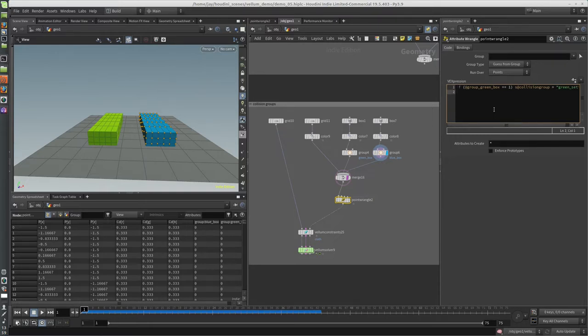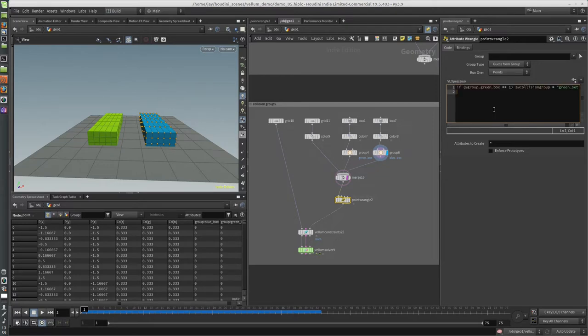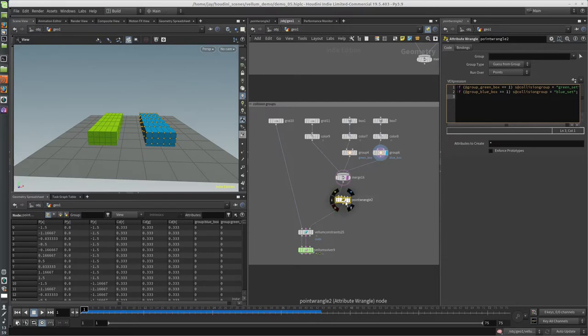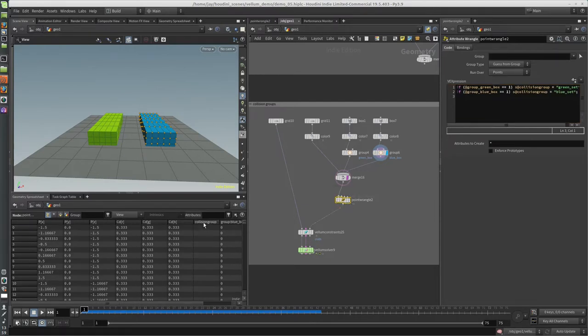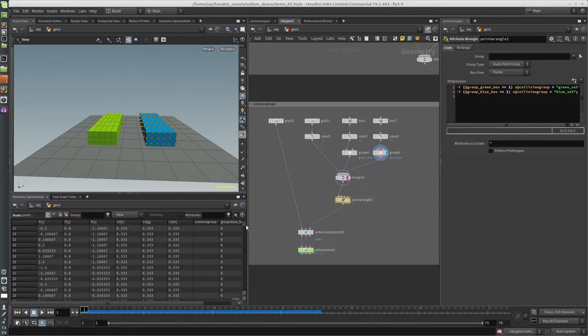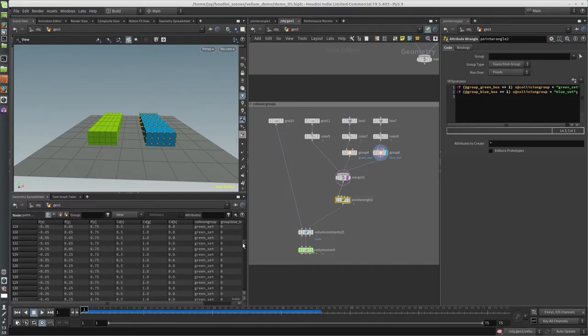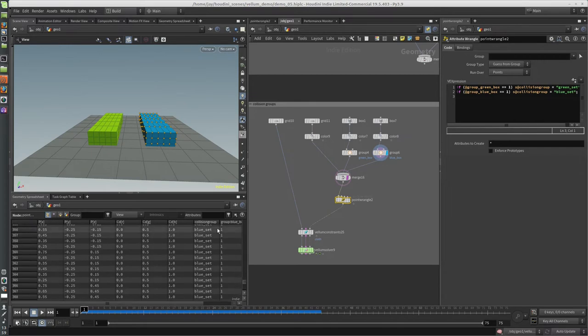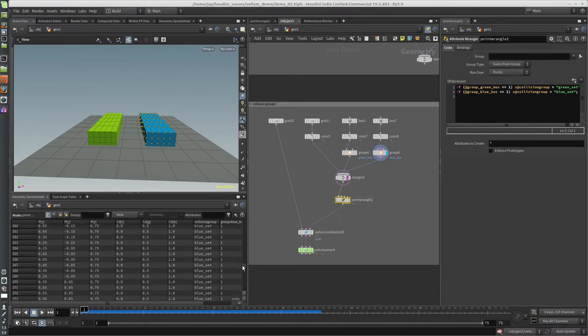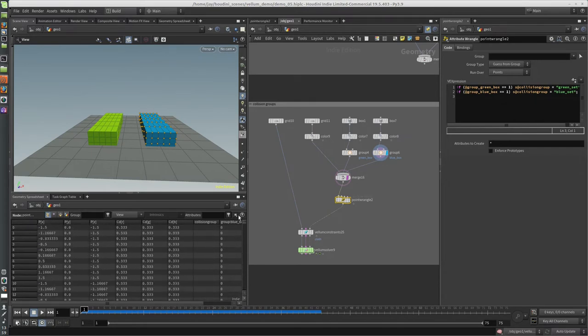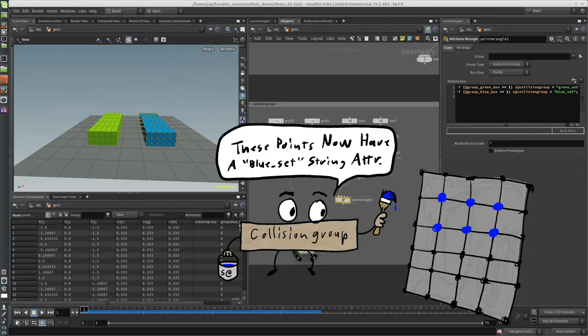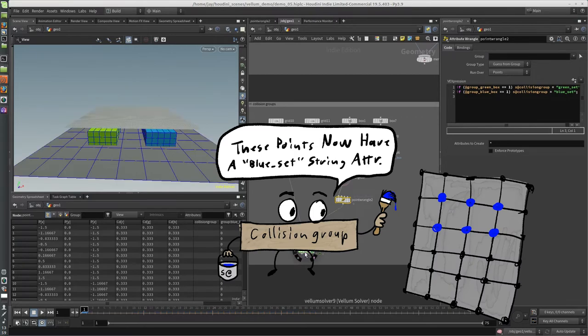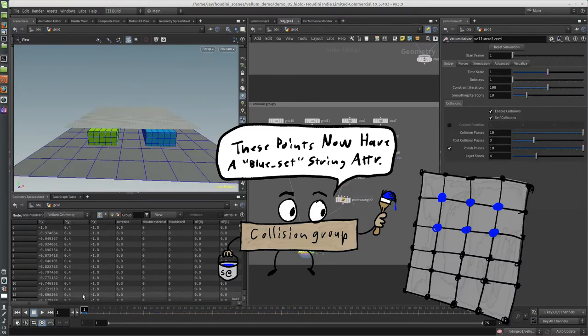And I'll do the same thing for the blue one. So that creates the collision set or the collision group, and on its own this doesn't do anything. This is basically just setting this collision_group attribute, and if I run the sim it'll still collide with everything.